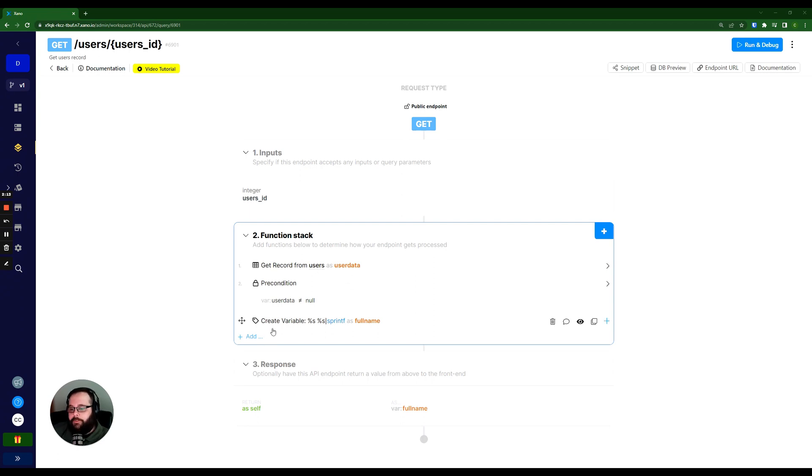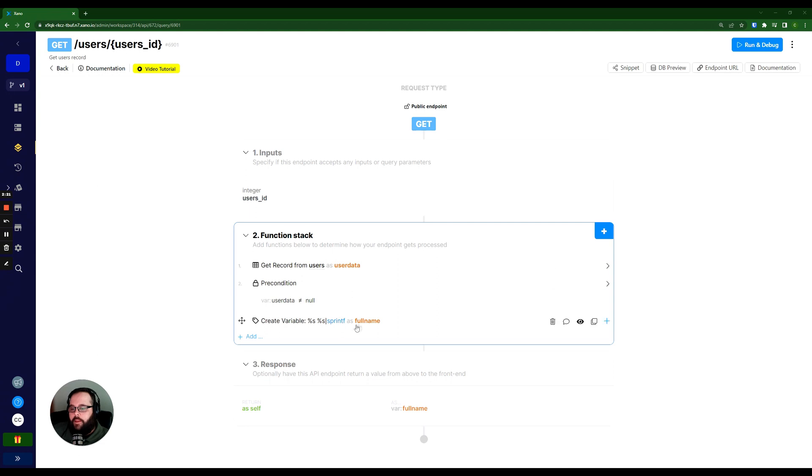And then what it's doing is creating a variable with the first and last name from the user_data variable and storing it in a new variable called full_name.